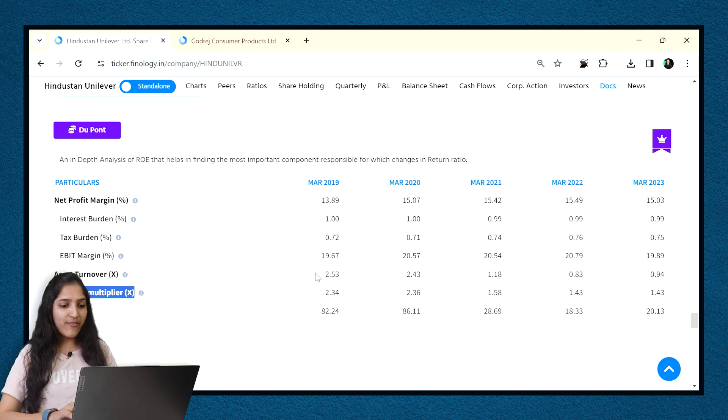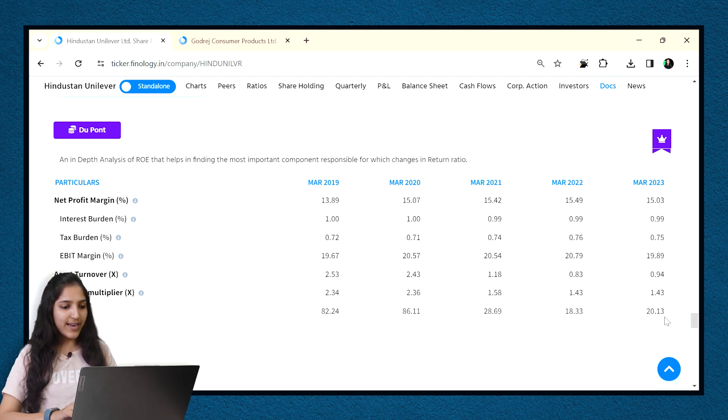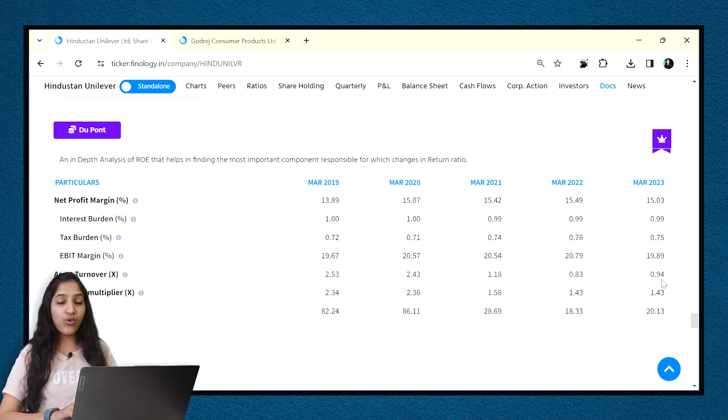Then we see that asset turnover and leverage multiplier figures have decreased and they have caused a fall in ROE. If it was purely from leverage, then it might have been a positive sign as company is reducing its debt. But the turnover ratio is also decreasing, which is an alarming sign to look out for.